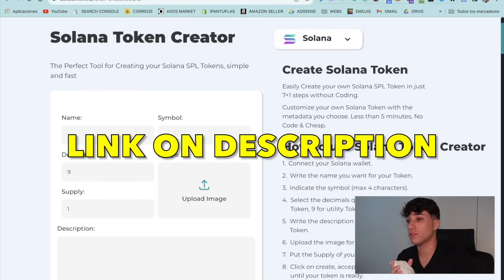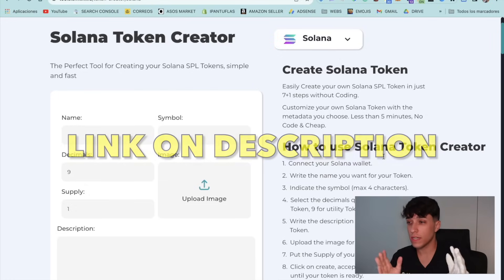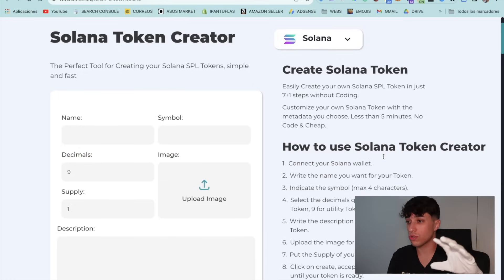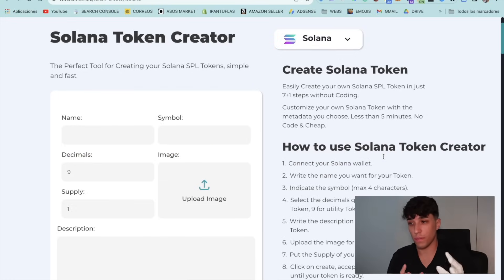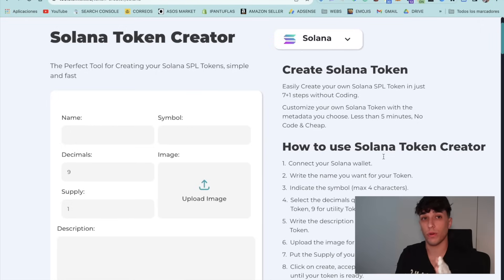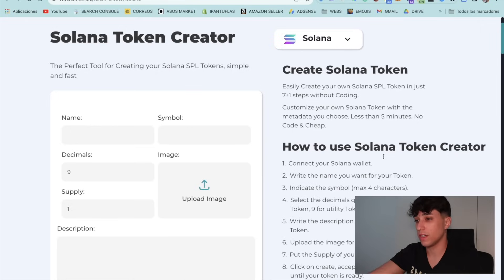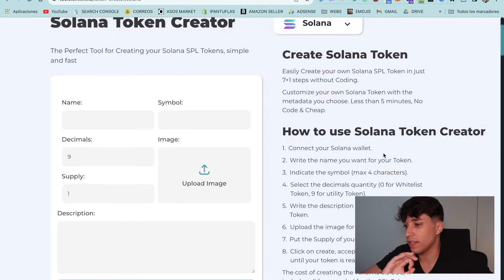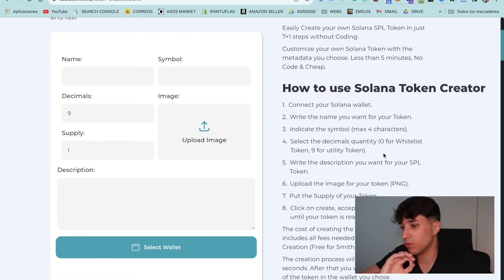It's Solana Token Creator. It's a tool that allows you to create your custom token without coding in just five minutes and for just 0.5 Solana. So let's start directly creating your token. The first thing we need to do is connect the Phantom wallet.